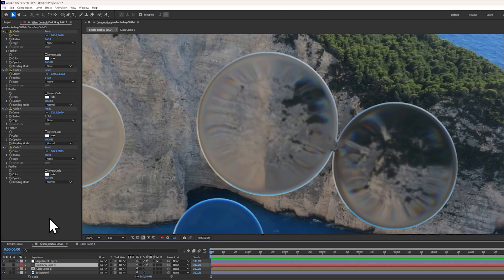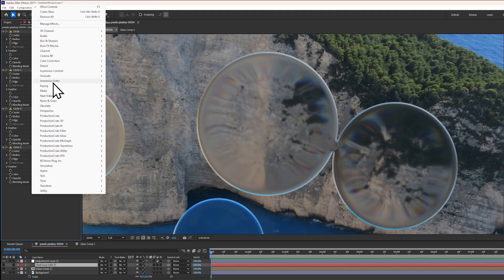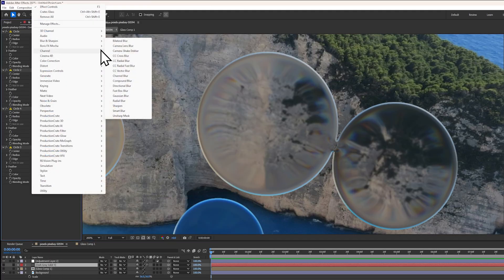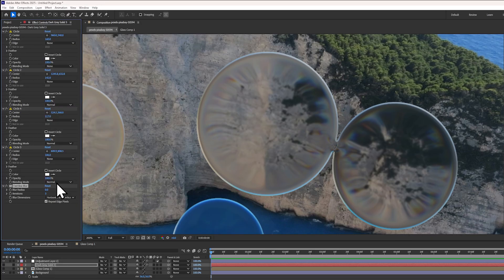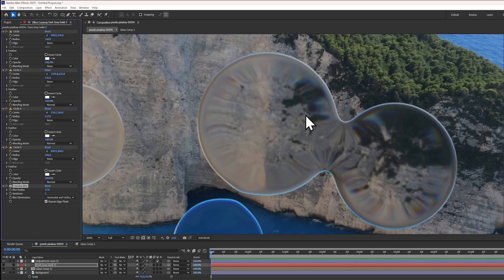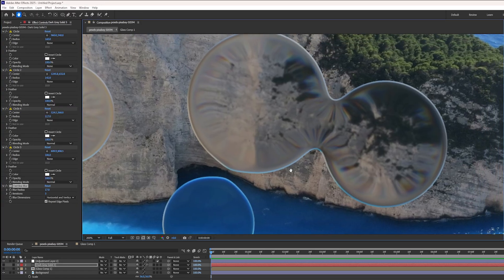And once again, if you want to, you can apply the cool blurring trick so that the bubbles merge together into a single shape.